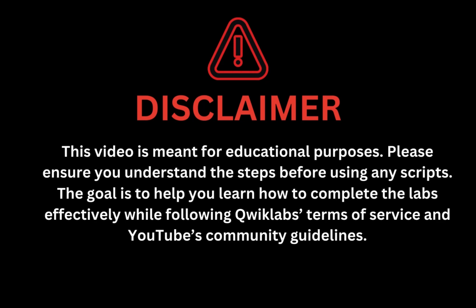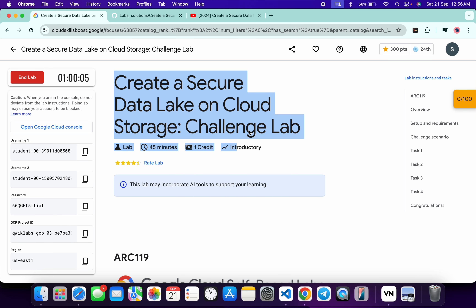This video is meant for educational purposes. Please ensure you understand the steps before using any script. The goal is to help you learn how to complete the lab effectively while following the Qwiklabs terms and services and YouTube community guidelines. Hello guys, welcome back to the channel — I hope you're all doing absolutely fine.